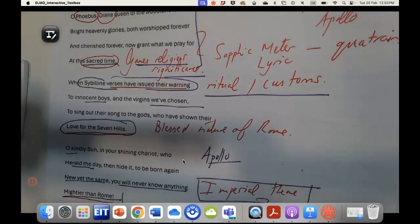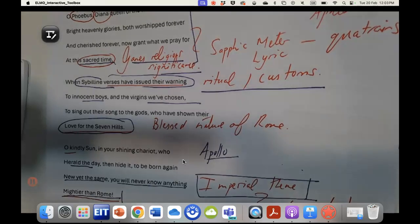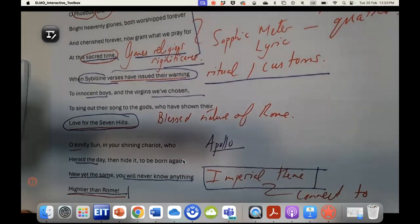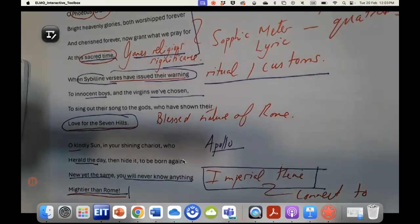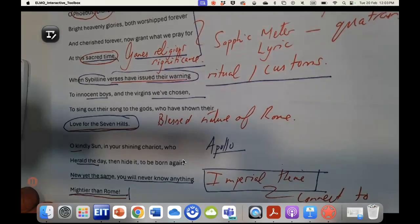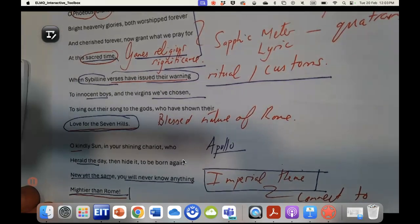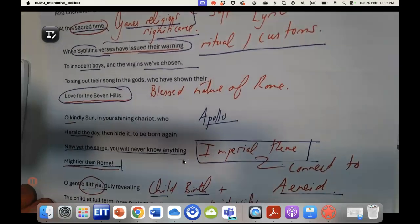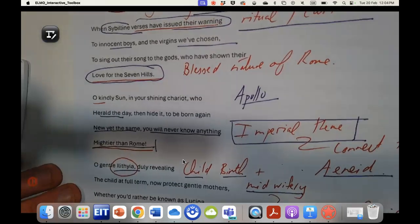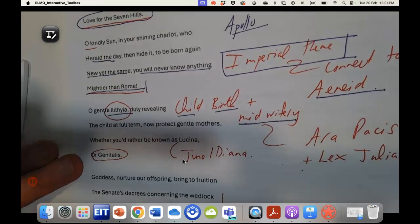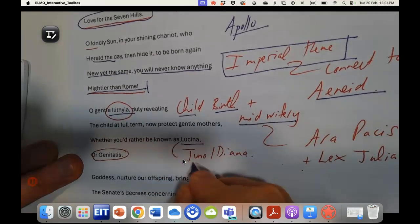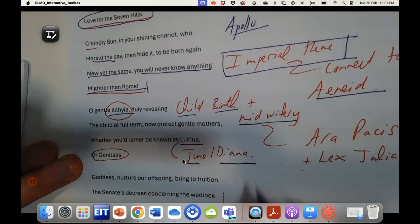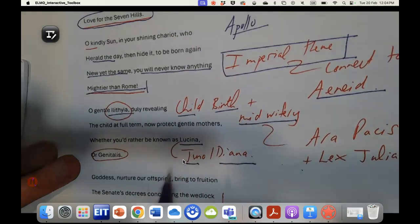Of particular importance in this poem is the pride of place given to childbirth and midwifery. Here we have Alethea the goddess of childbirth and midwifery, and also a reference to Lucina, who sometimes is represented as Juno, other times Diana, but the important thing is that this is the goddess of midwifery.